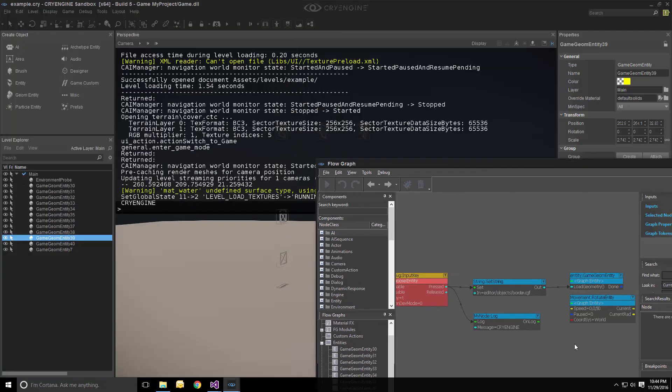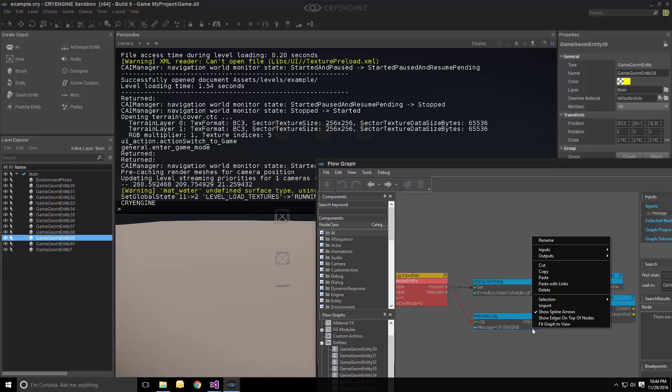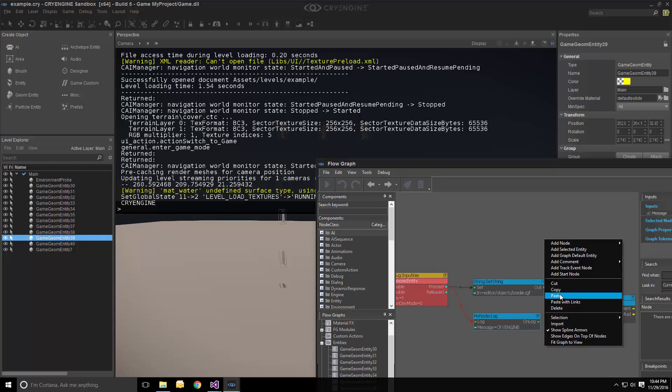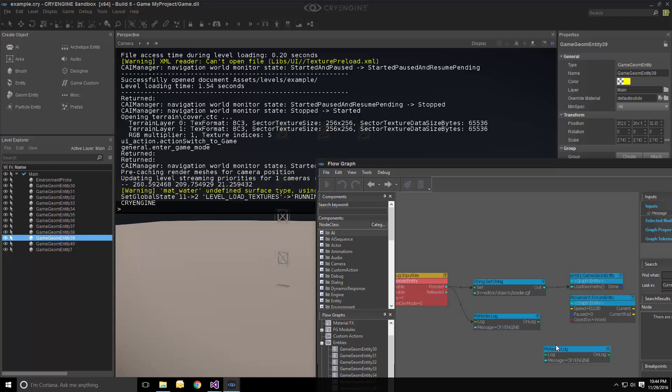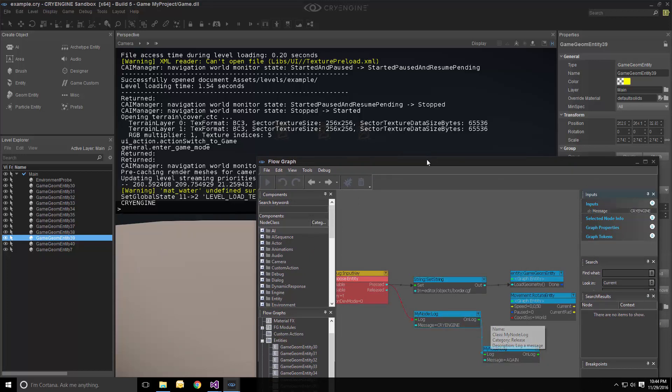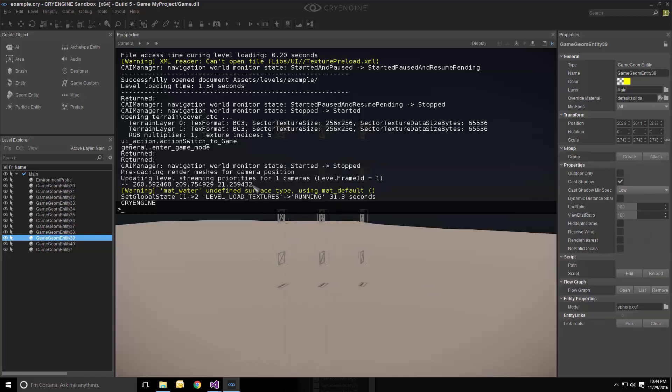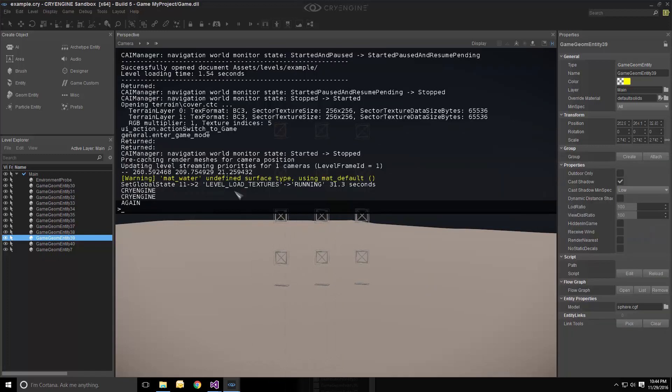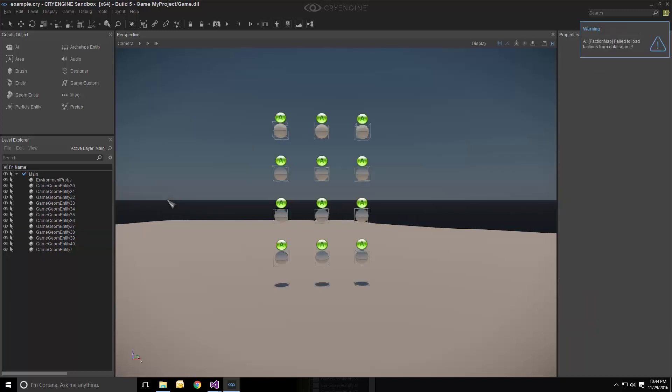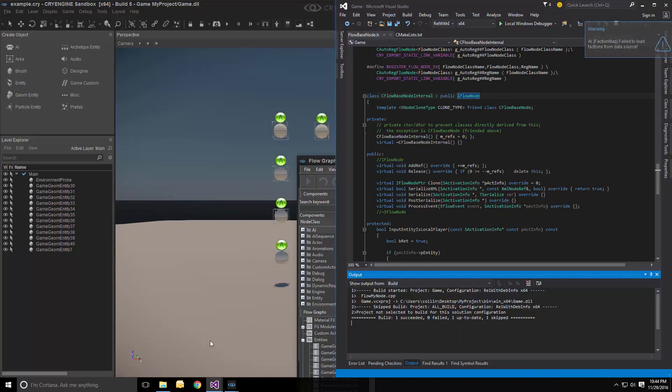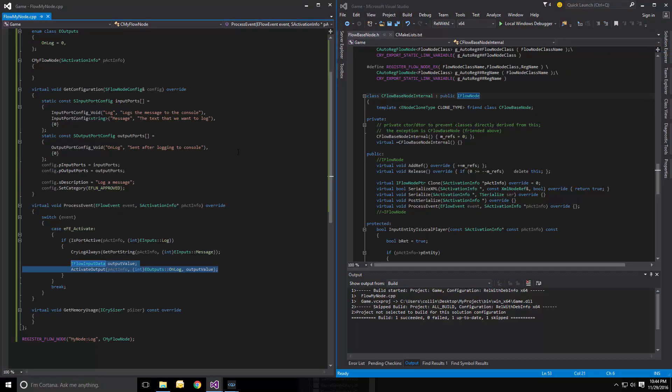What we could do is even do something extra. Like we could use another node where we can log my node again. Exactly. We can copy this, paste it, and just log again. Very original. Both of them are quite original. I'm very proud of this. Let's see here. Here we go. Cry engine again. Perfect. And that's it. All you need to do to create a very simple flow node.